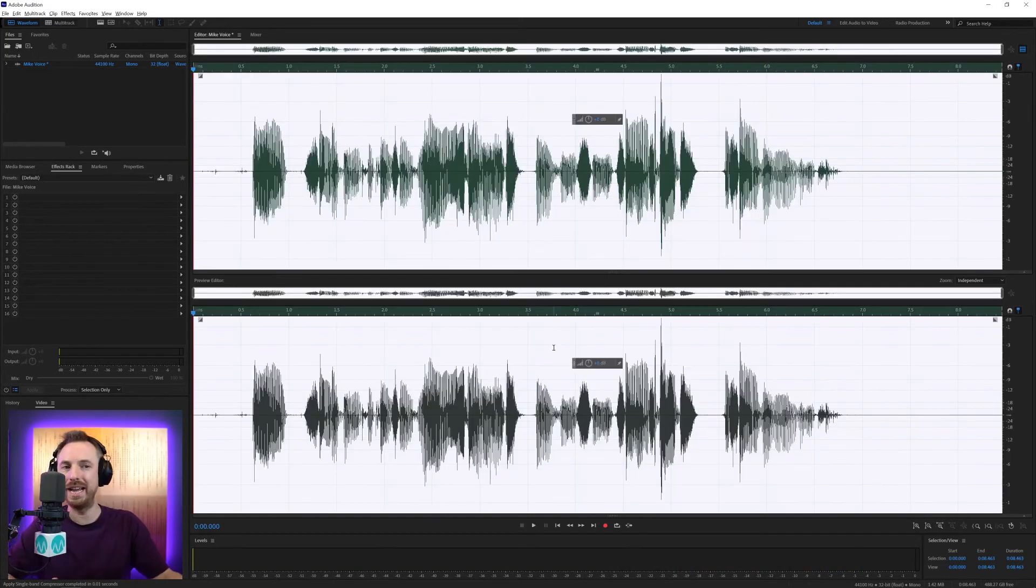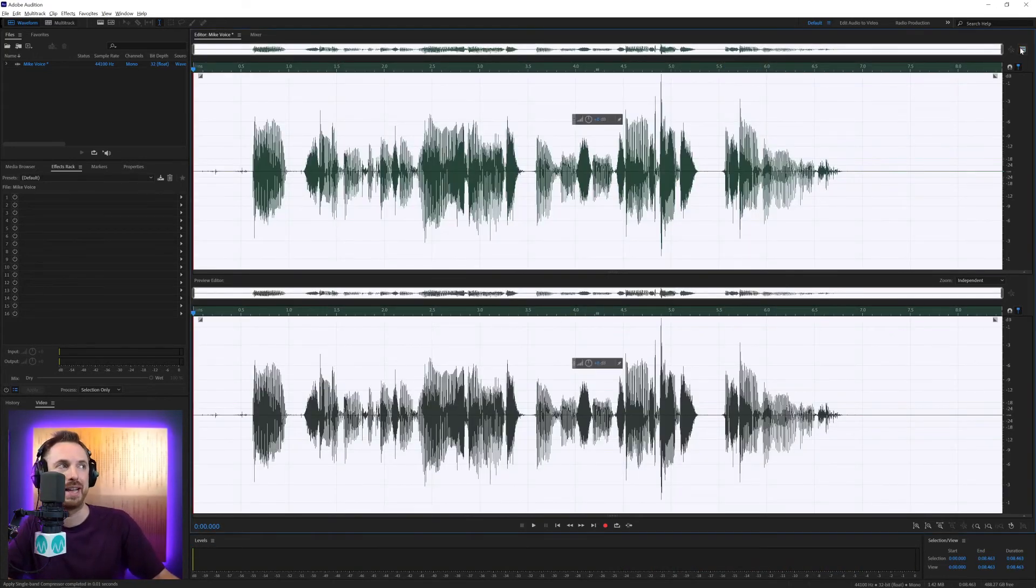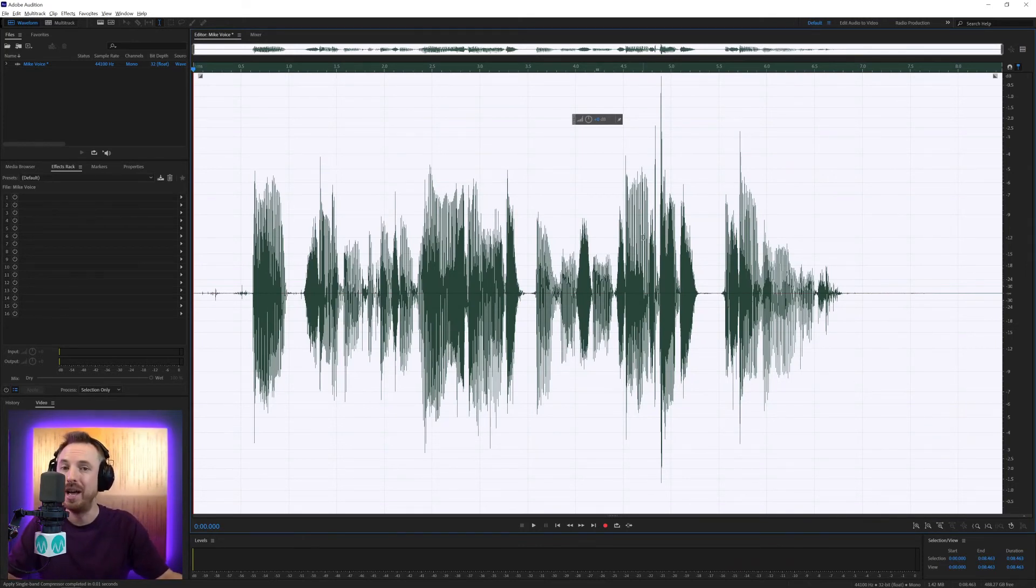And that's really handy when you're editing podcasts. I've just applied that. And you want it all at a consistent level or any kind of broadcast or jingle. Compression is definitely a must.